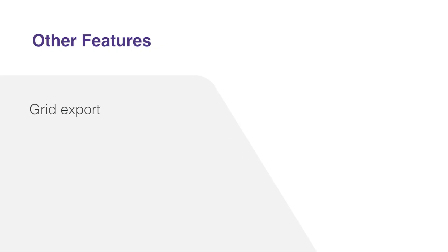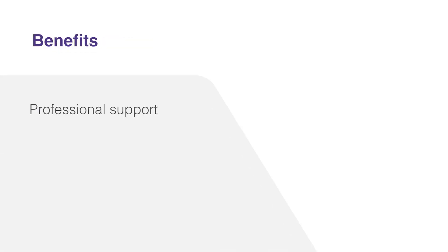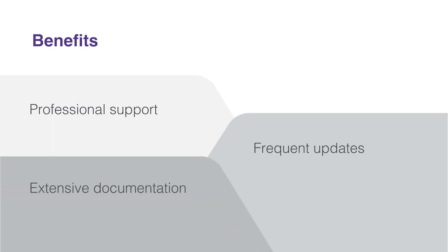There are also other useful features that come with the library: Excel export for grid, accessibility, and keyboard navigation. There are three other huge benefits to using Telerik UI in that it's backed by a team of developers with unlimited professional support, there are frequent updates to the library, and there is an extensive documentation set. In order for you to be successful with this course, let's take a look at some of the prerequisites next.